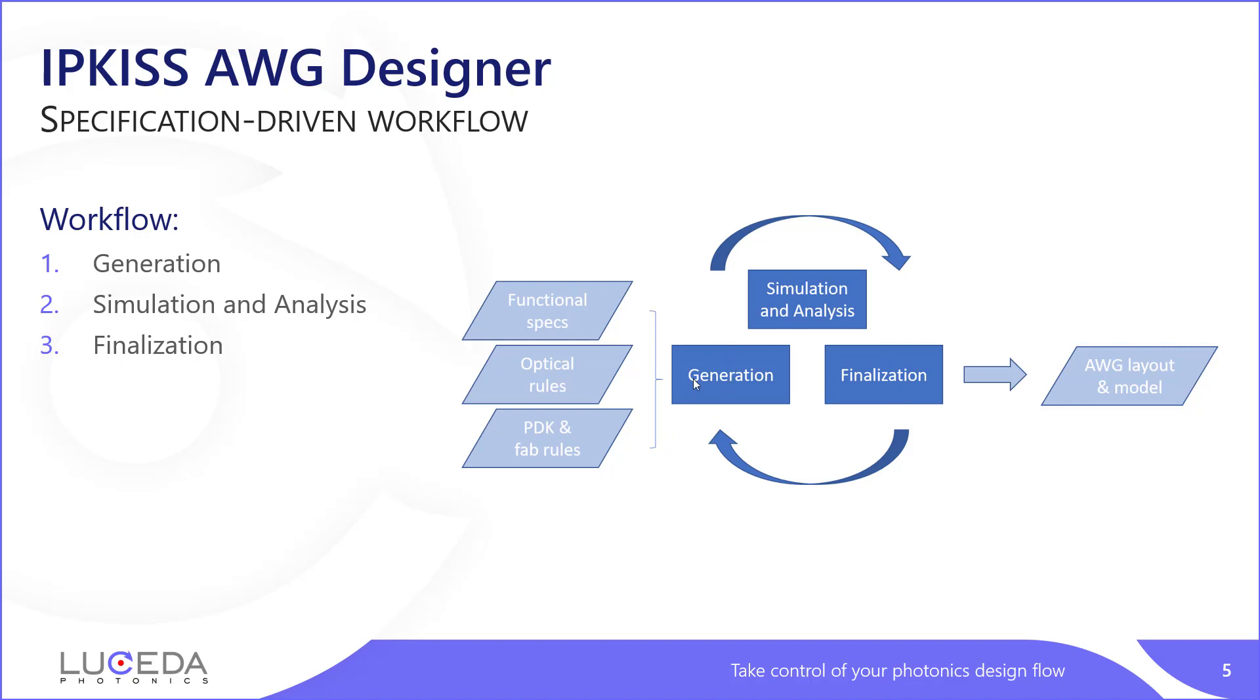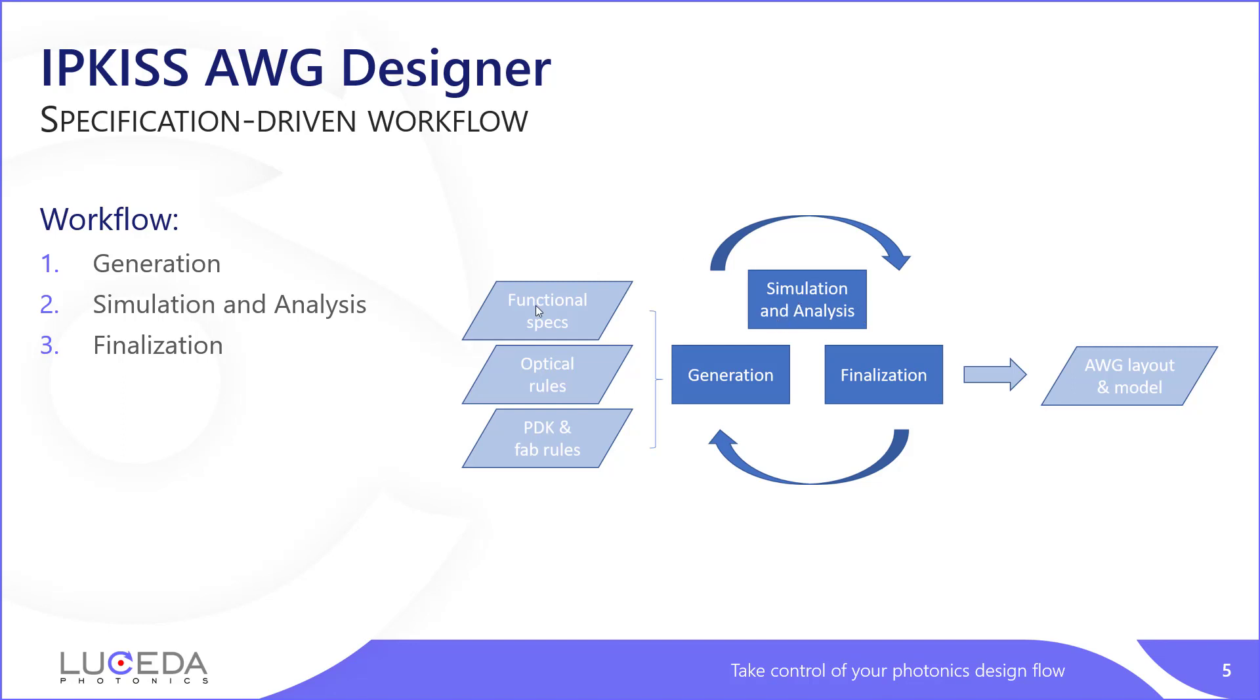AWG generation is basically the design of what we call the bare AWG with nothing attached to it, and it's very layout oriented. At the end, you just have your AWG that is constituted of your input and output star coupler and your waveguides in between. Then, using that generated AWG, we will simulate it using circuit simulators and also physical simulators. All the bookkeeping is done by Ipkiss, and the output spectrum can then be analyzed against the specs.